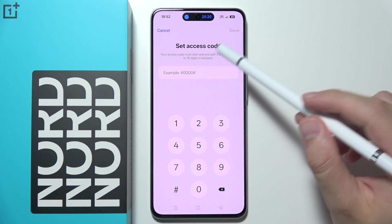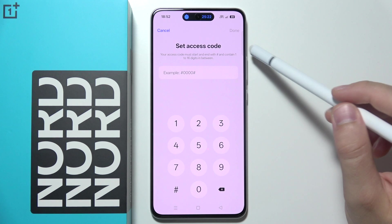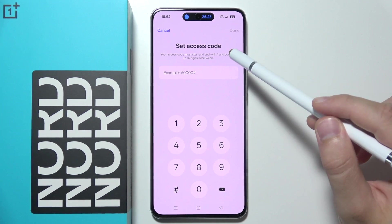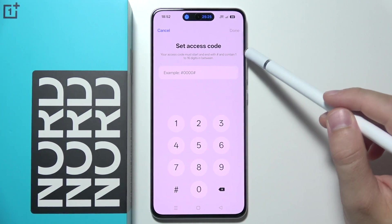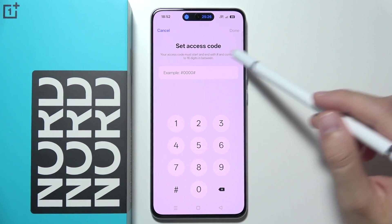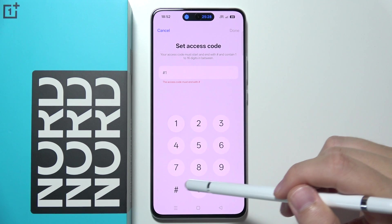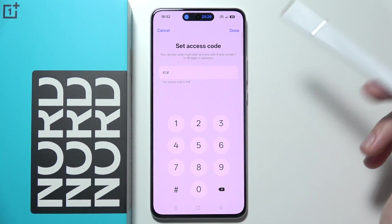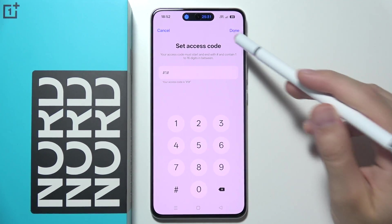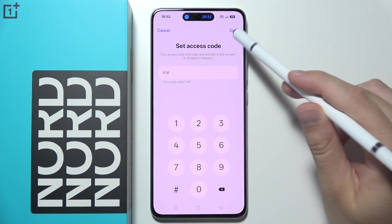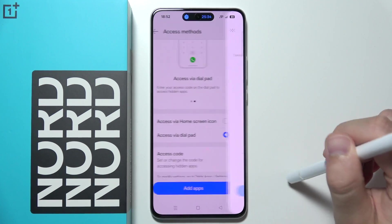This code must start and end with a hash and contain one to sixteen digits. This is just a short example — this is what I'm going to use. Click done, then click done again.